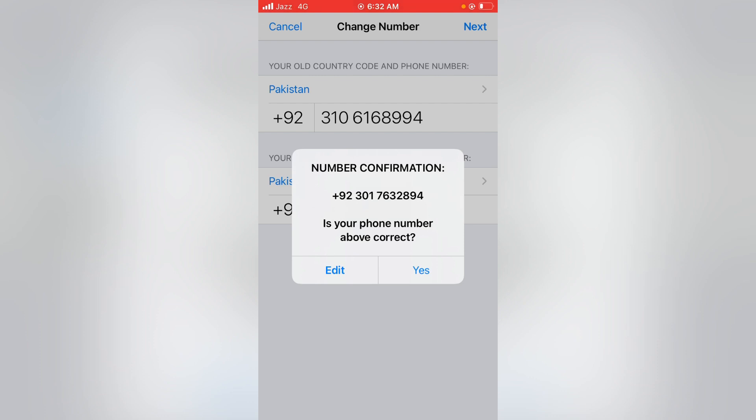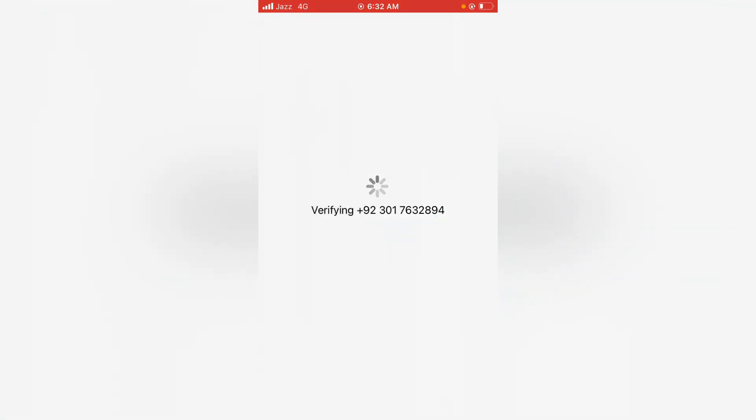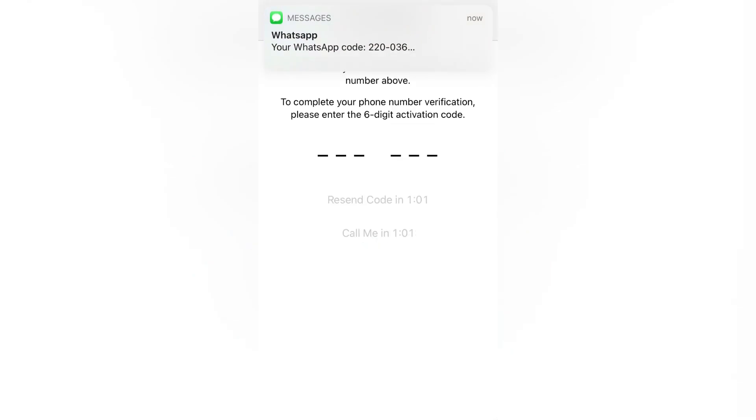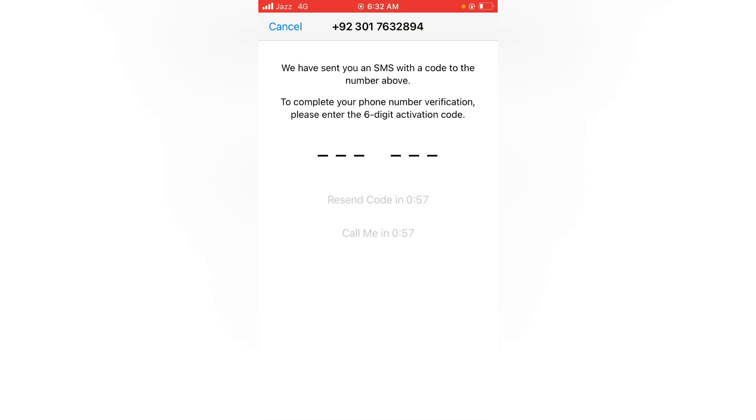A verification code will be sent to this number when you confirm, so tap on Yes. It's verifying. A verification code is sent to this number, so you have to type here the verification code.